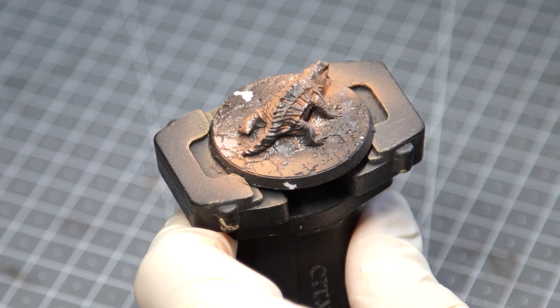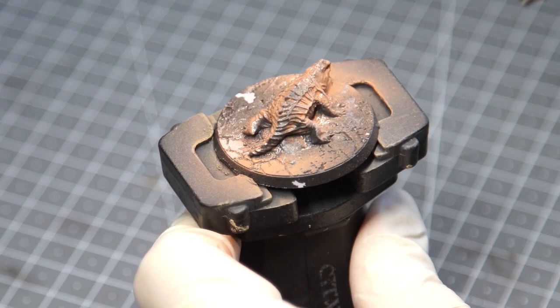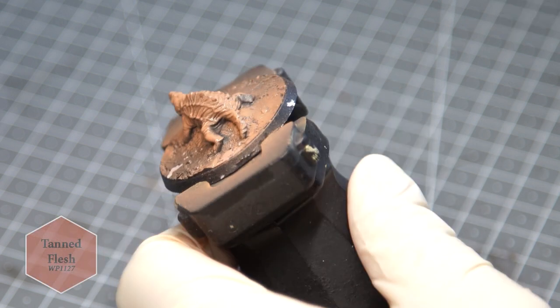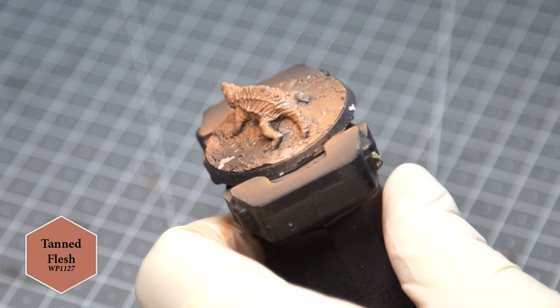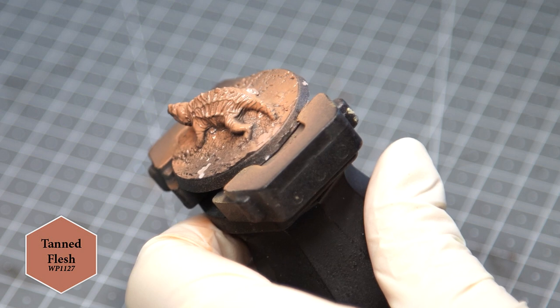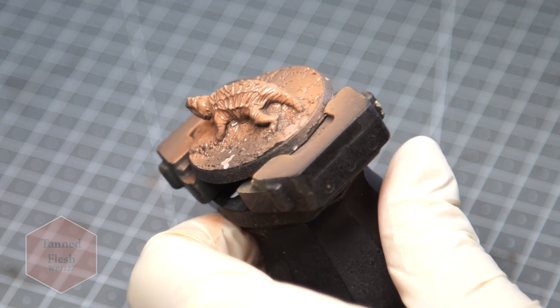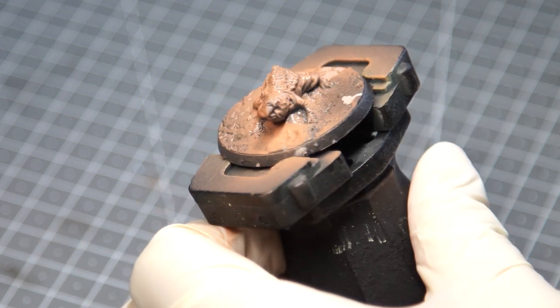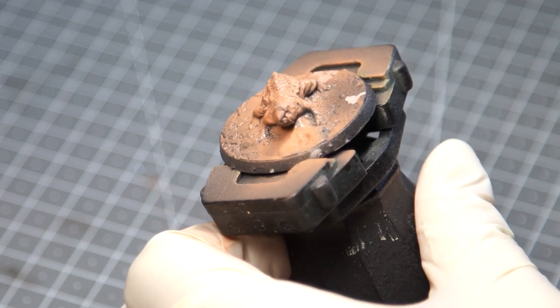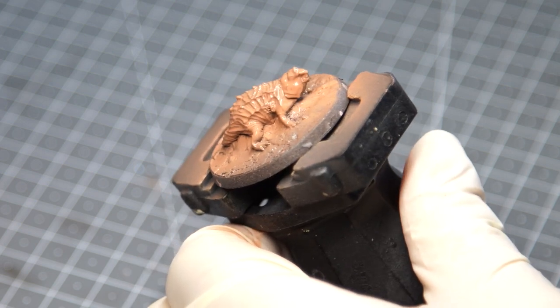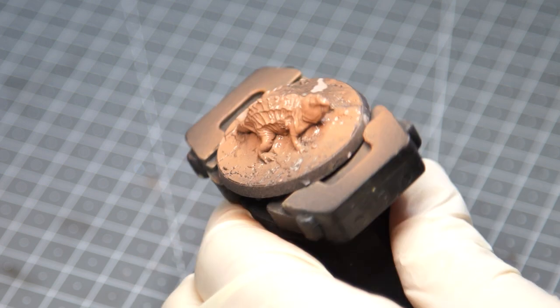I primed these miniatures with a standard black rattle can and then base coated the skin of the mole rats with Tanned Flesh by Army Painter. I used an airbrush here just for speed, but you could just get a large brush and apply this to the skin quite quickly too. Don't feel the need to be super tidy here; we just want a nice even base coat.